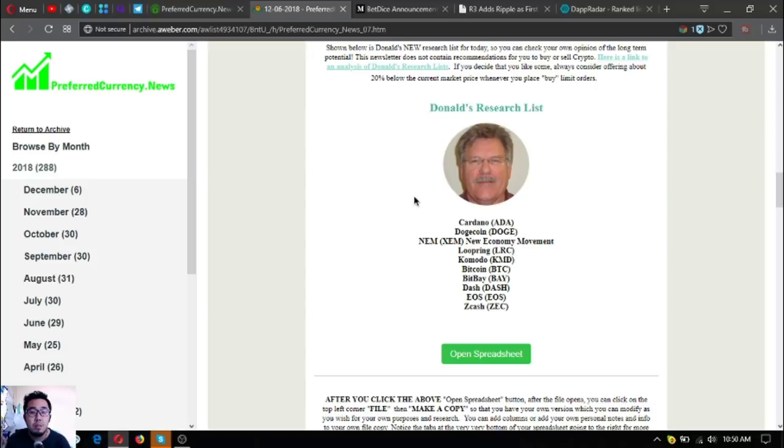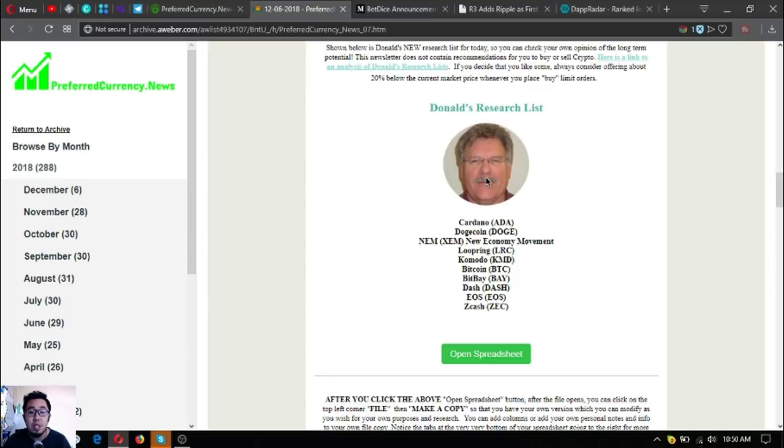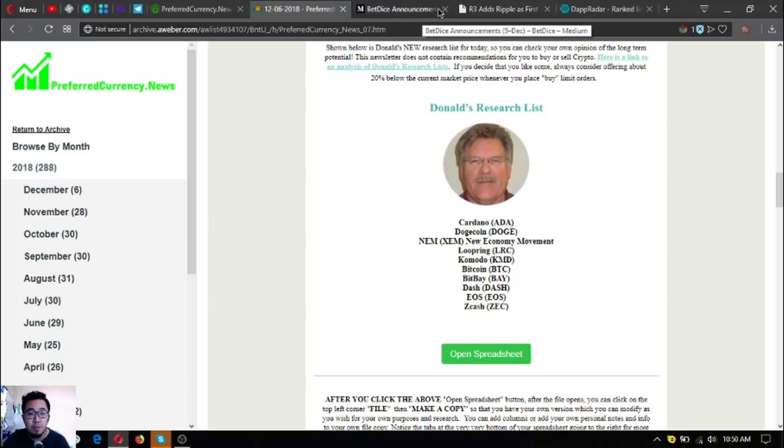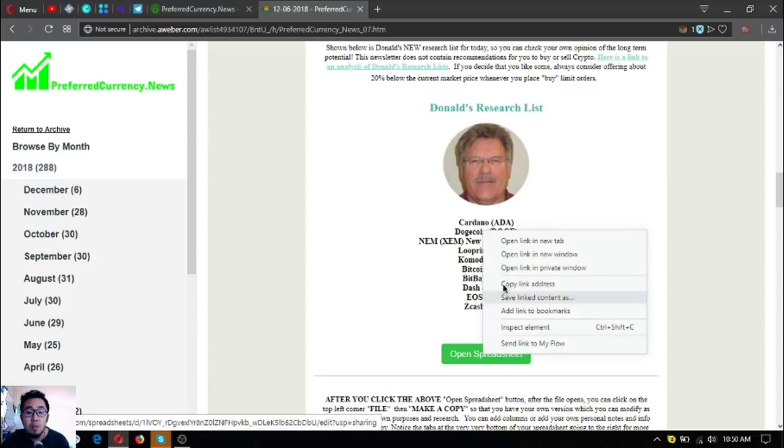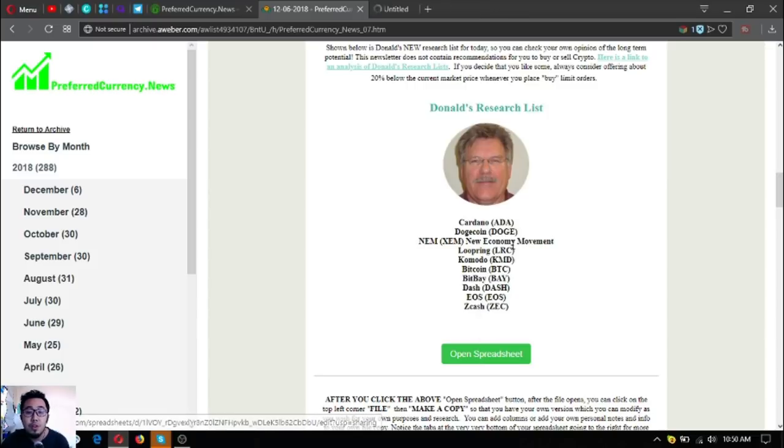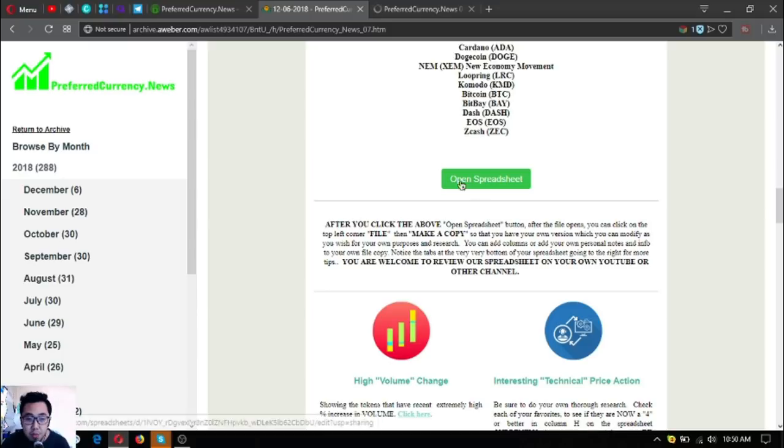As usual, I'm going to scroll down the newsletter so that we can check Donald DeGuru's top research list or top coins of the day. This is the main story, our main update on the newsletter. These are Cardano, Dogecoin, NEM or New Economy Movement, Blueprint, Komodo, Bitcoin, BitBay, Dash, EOS and Zcash.